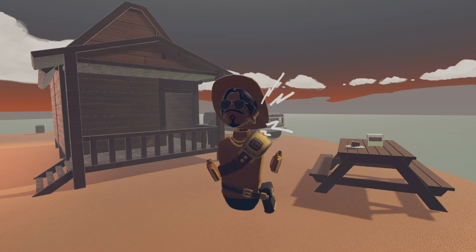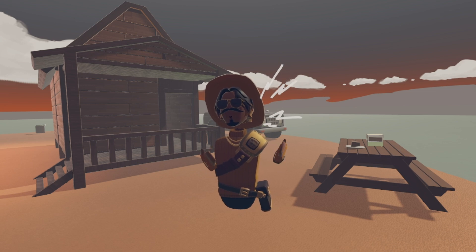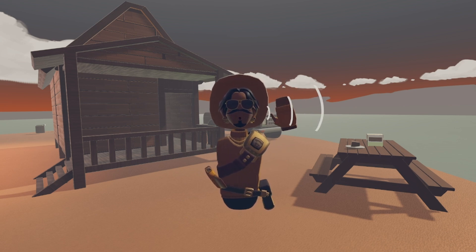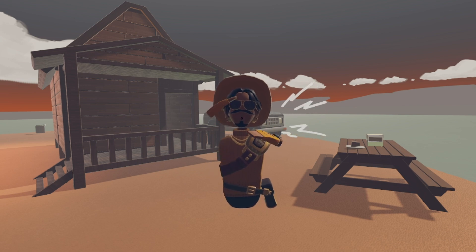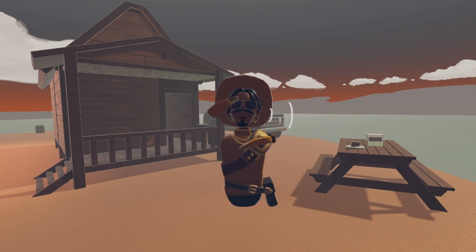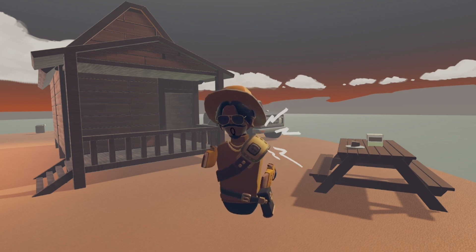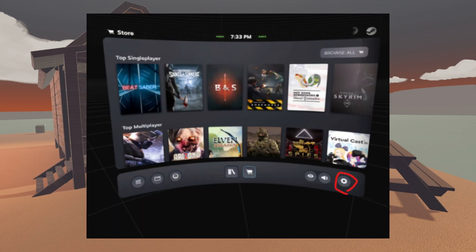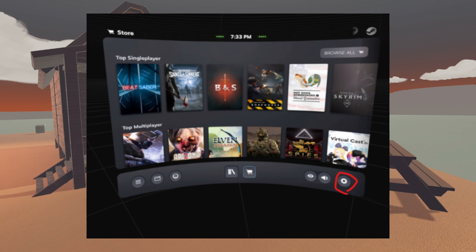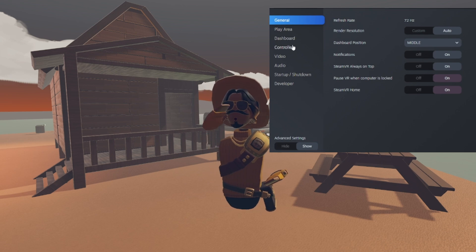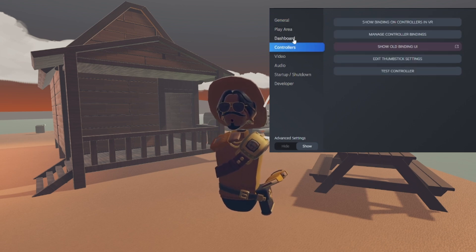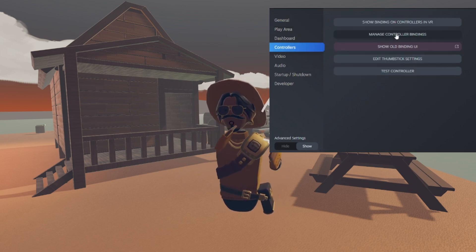Now, if you play on Oculus or MetaQuest 2, you will now bring up the menu by clicking the left menu button on your controller. That brings up the menu — it has the three lines on your left controller. Now, in the bottom right, there's the bar that has the Rec Room and shopping stuff on the menu. You will click on the right side — it has a little gear icon. You will click it. That will bring up your settings. After that, you will click the Controller tab, which is located right under Dashboard, and click Manage Controller Bindings.